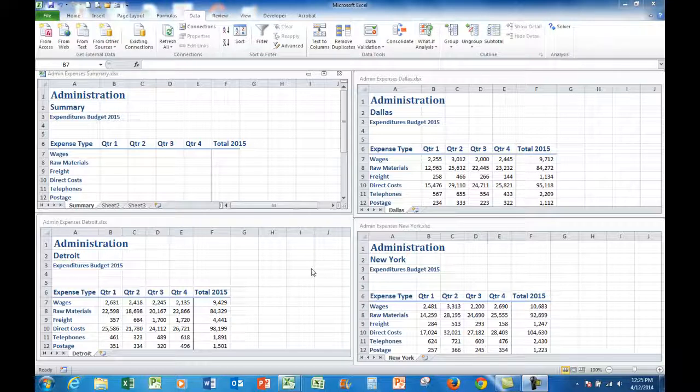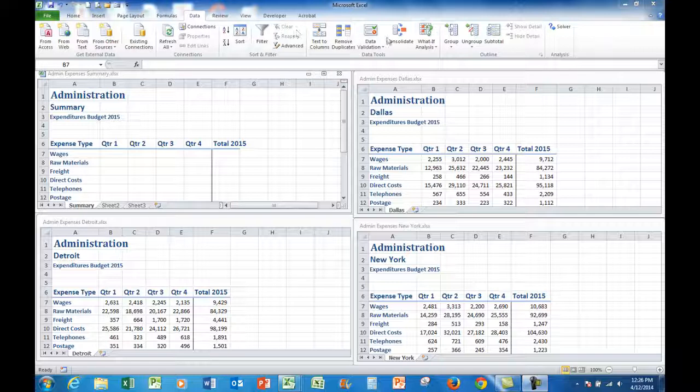Good morning, good afternoon, or good evening, wherever you might be watching. My name is Geoff Hudson from United Computing Consultants. Today I'd like to talk about a command in the data tab in Excel called Consolidate.